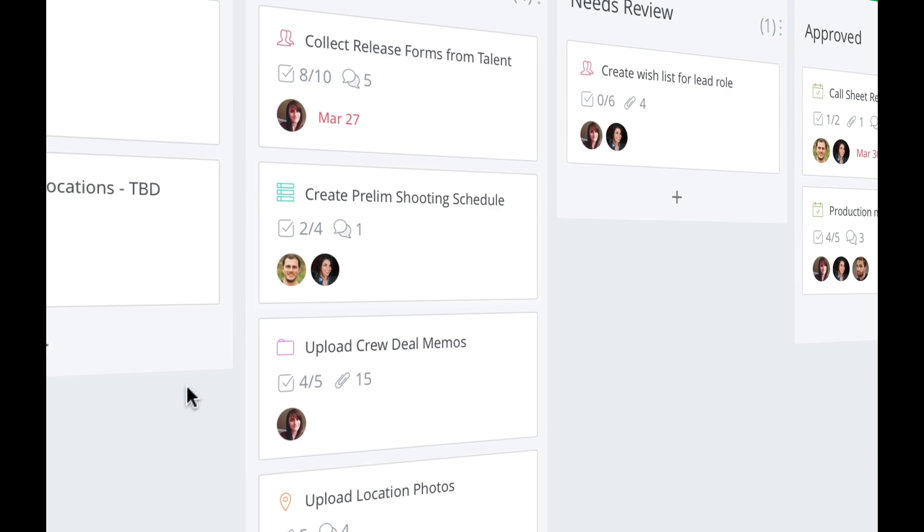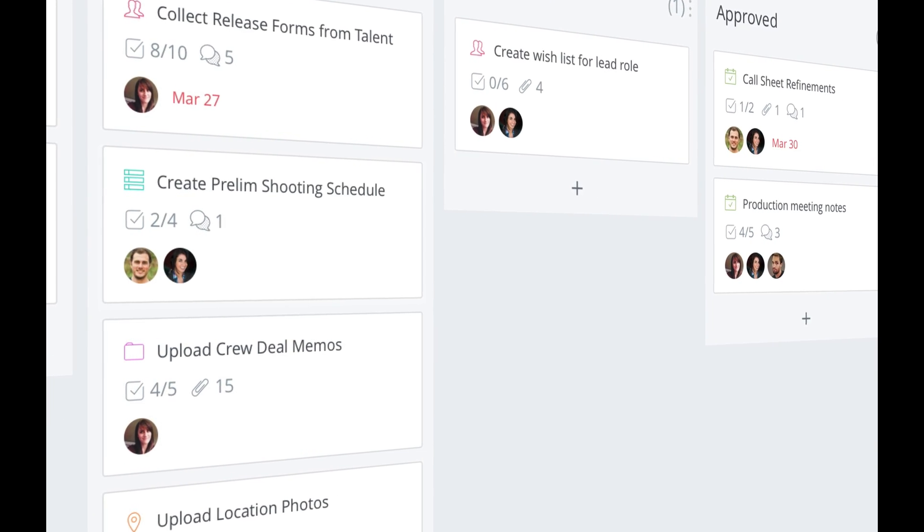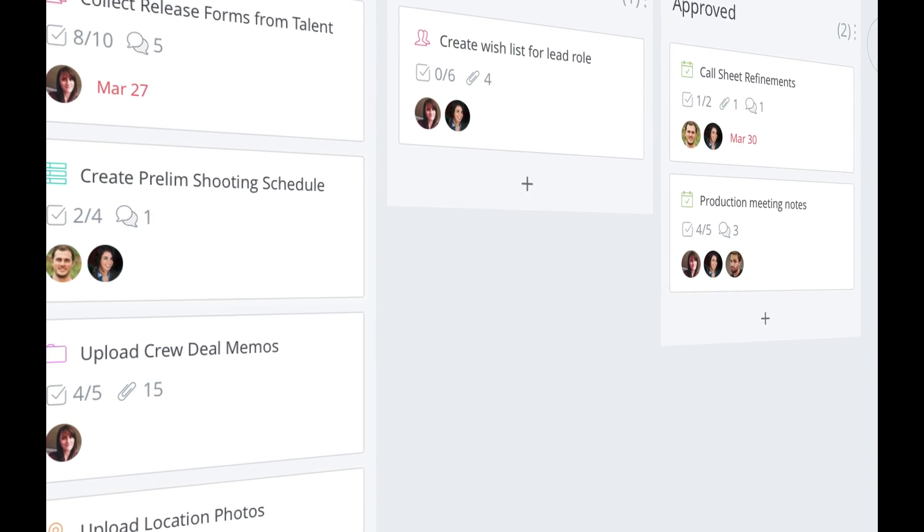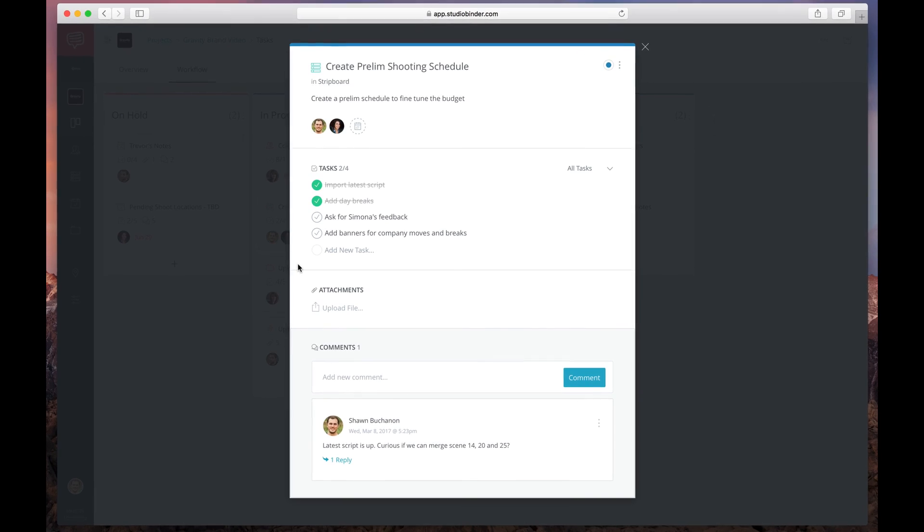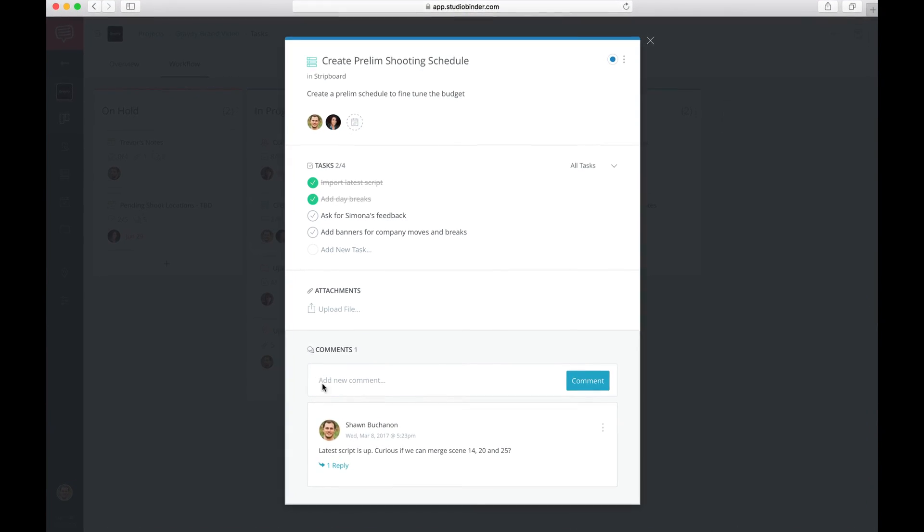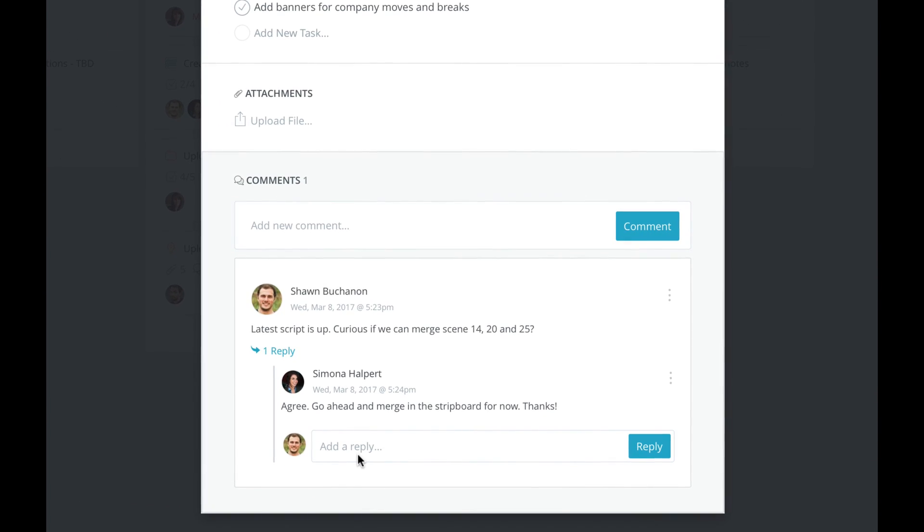Back in your workflow, get a bird's eye view of your entire project. View details, assign to-dos, upload files, add comments, and notify people when changes are made.